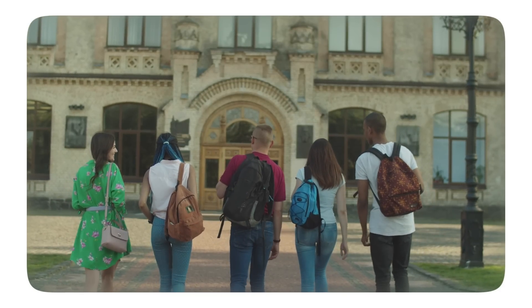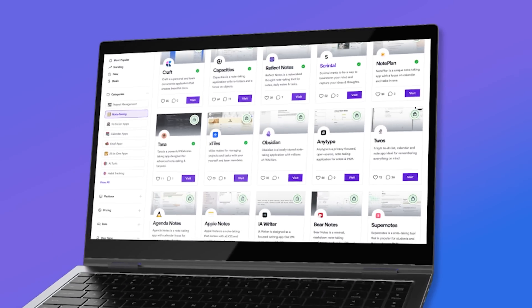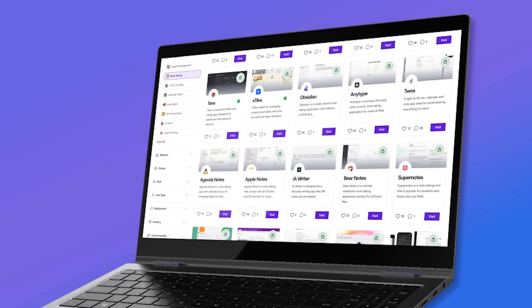There are many different ways to get ahead as a student at university or college. Note-taking applications can be a great way to get better organized and use smarter recall of information with AI technologies. Today we're going to help you pick the best note-taking applications as a student and really optimize your daily productivity.